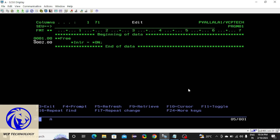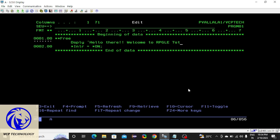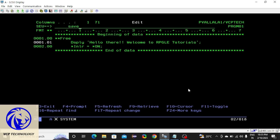Now I am going to write *INLR = *ON, which will tell the compiler that this is the last record so you can end your program. For example, let me start with a hello program. We have a command DSPLY to display the message — 'Hello there, welcome to RPGLE tutorials.' After that you have to save this. There are two commands: one is save, which will save the program, or you can use file which will save and exit.